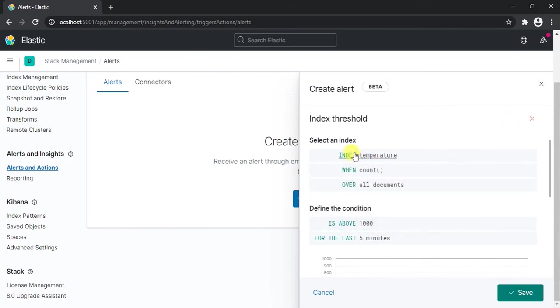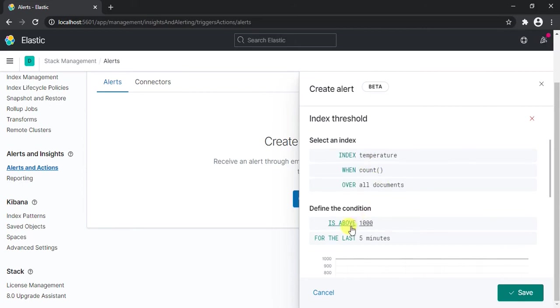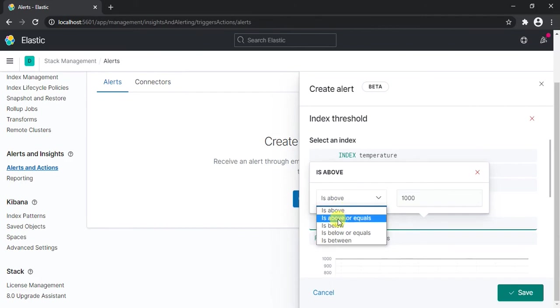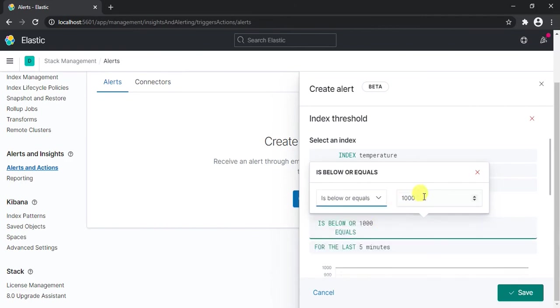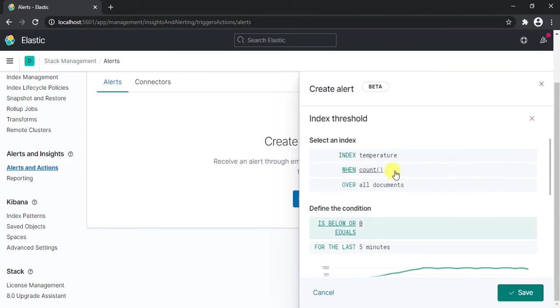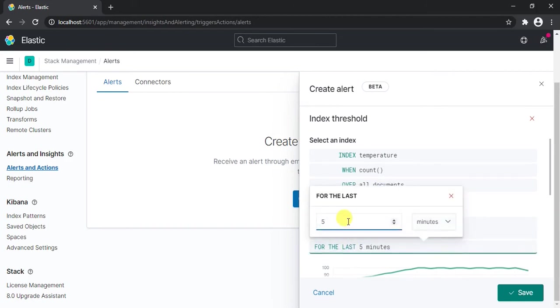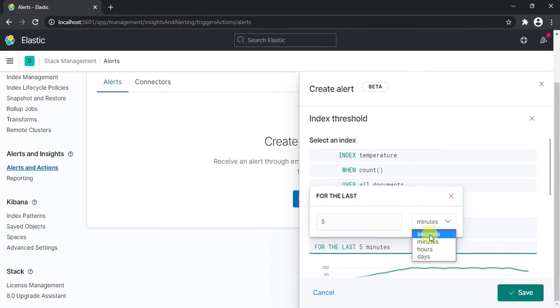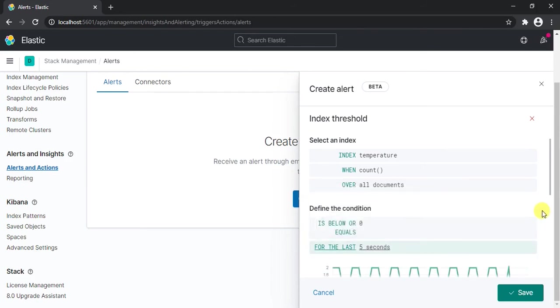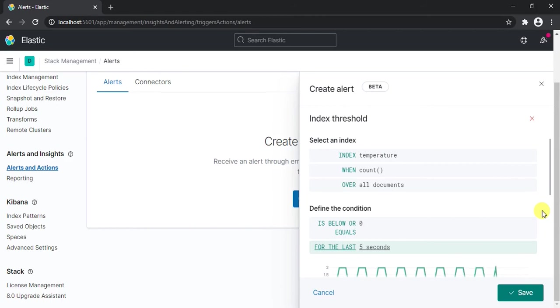Now this is our first condition. If the count of all the temperature values in all the documents, let's say, is below or equals to 0. If the count of documents of the temperature values is below or equals to 0 for, let's say, 5 seconds, for the last 5 seconds, then simply generate an alert. So this is our condition. In a similar way you can adjust this condition to match your project requirements.